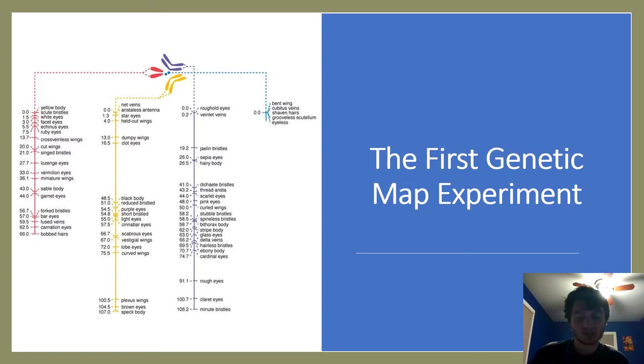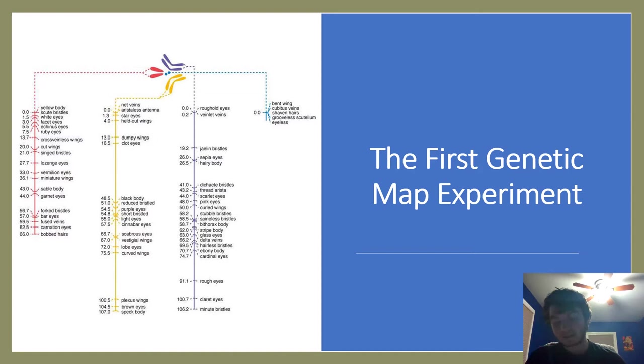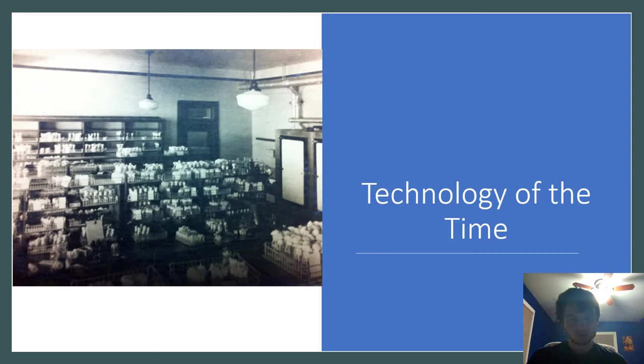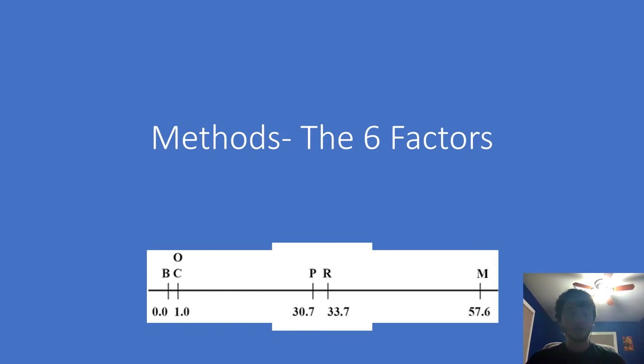Sturtevant is most famous for making the first genetic map. He knew that crossing over affected the proportions of offspring and only happens on homologous chromosomes. His idea was that distance was the same as crossover frequency. His breeding techniques were not complicated—he placed flies with desired mutations in a jar with food and let them breed. What caused problems was his smoking habit, which got smoke into his populations.